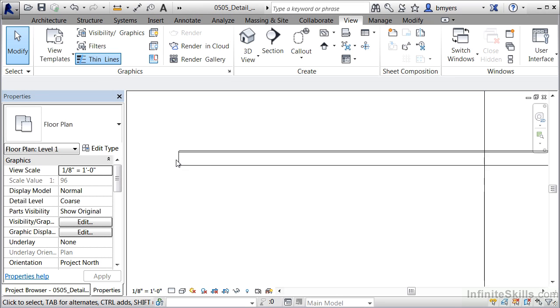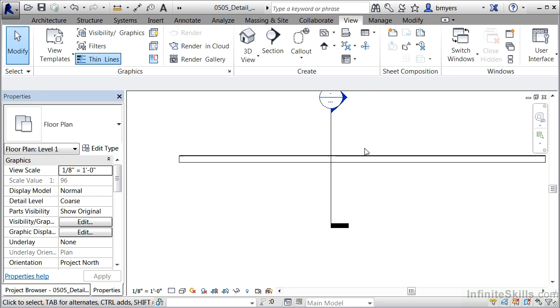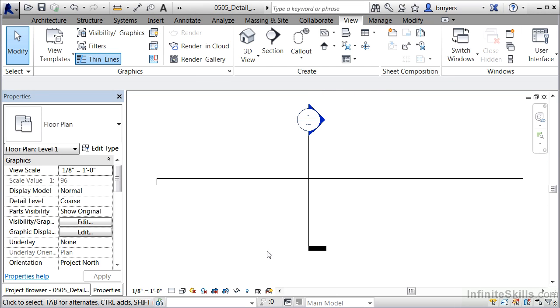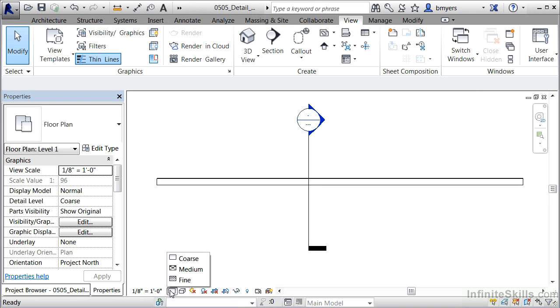Now if I zoom back out so we can see the entire wall, move your mouse down and select on this white box right next to the scale. It's called detail level course. Click on that.